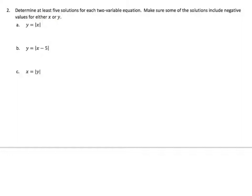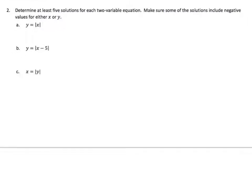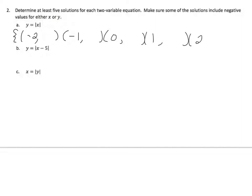Determine at least 5 solutions for each two-variable equation. Make sure some of the solutions include negative values for either x or y. So I'm going to plug in values for x and get my solution. I'll put them in ordered pairs: negative 2, negative 1, 0, 1, and 2. If I plug negative 2 into x, the absolute value of negative 2 is the distance, which is positive 2. The absolute value of negative 1 is 1, the absolute value of 0 is 0, 1, and 2. So there are at least 5 solutions.